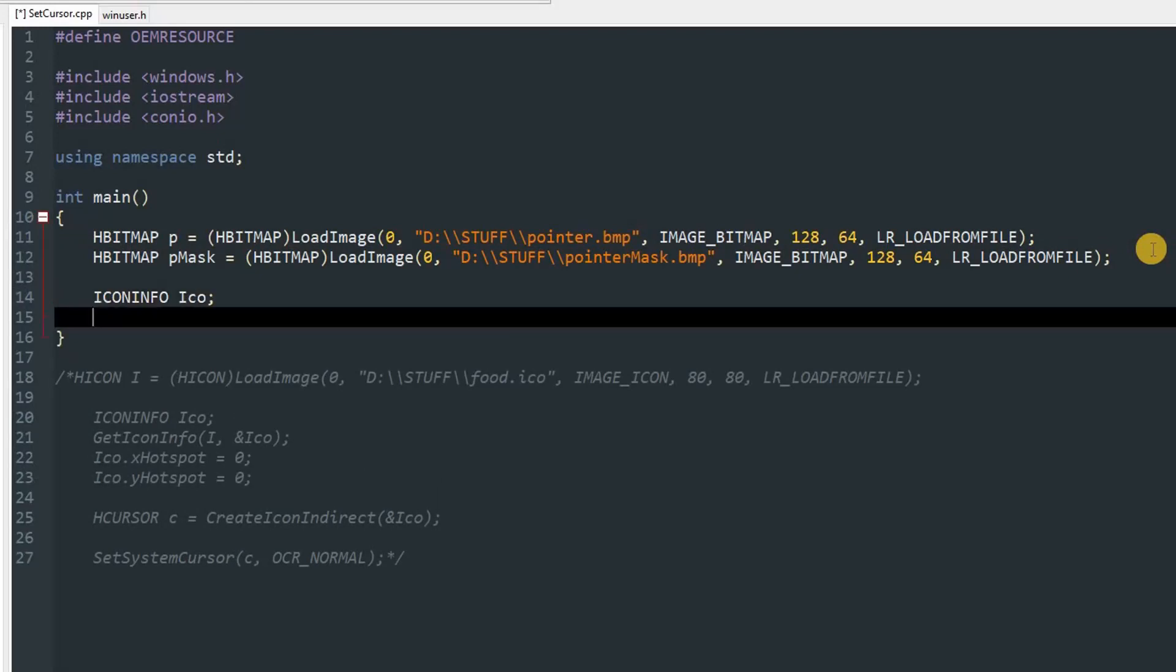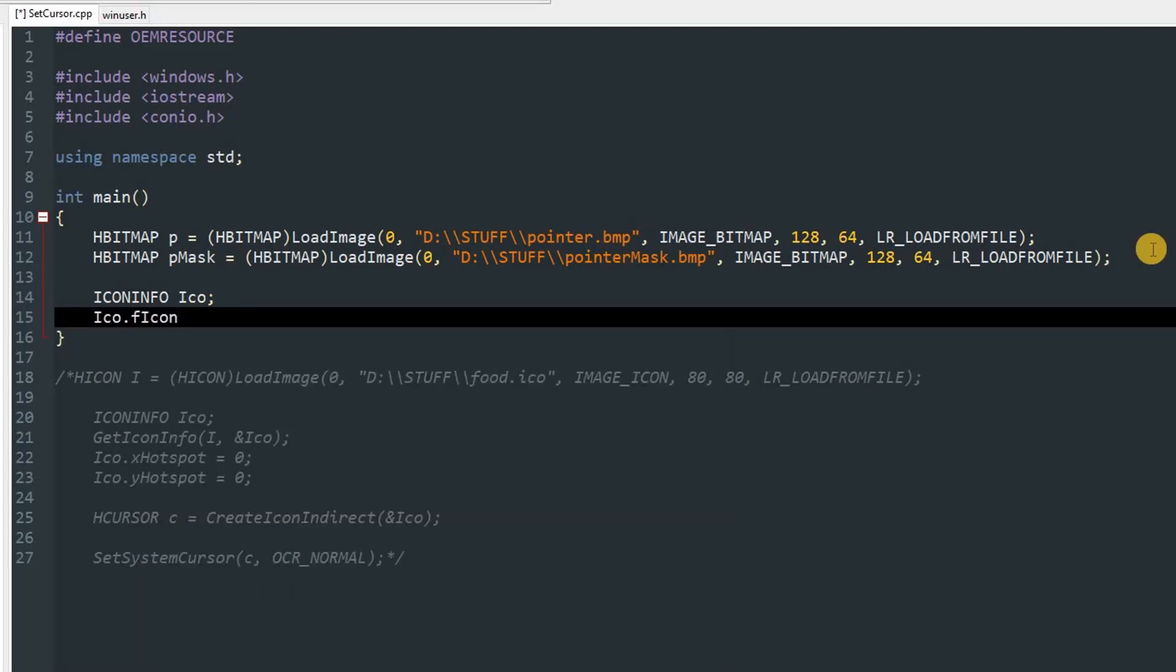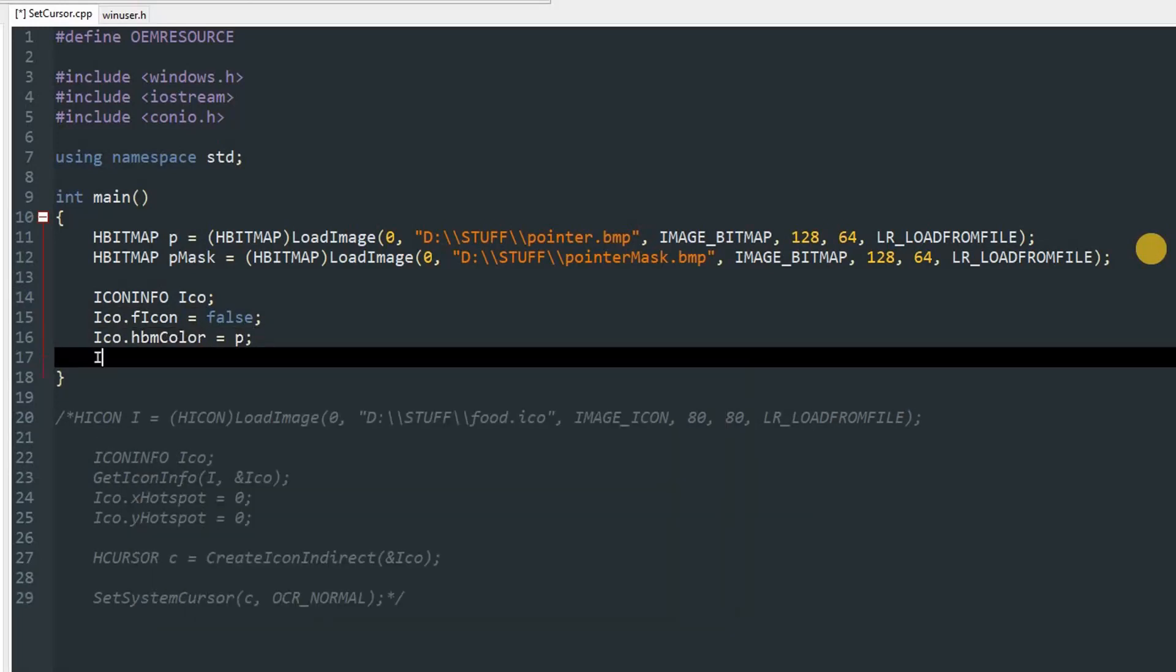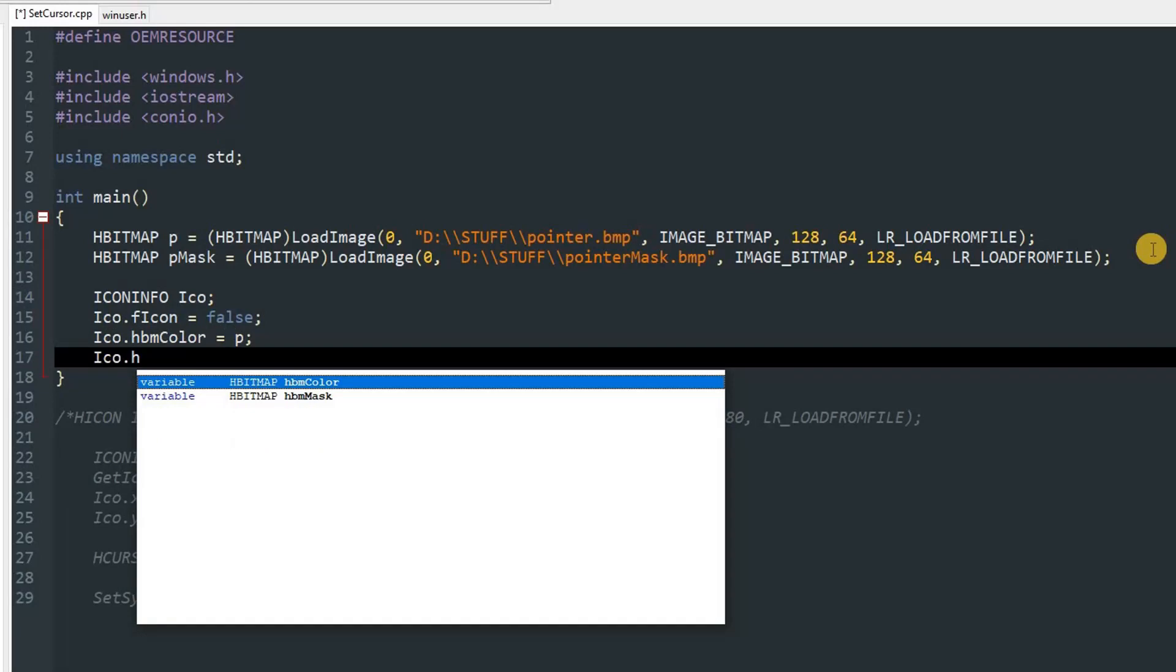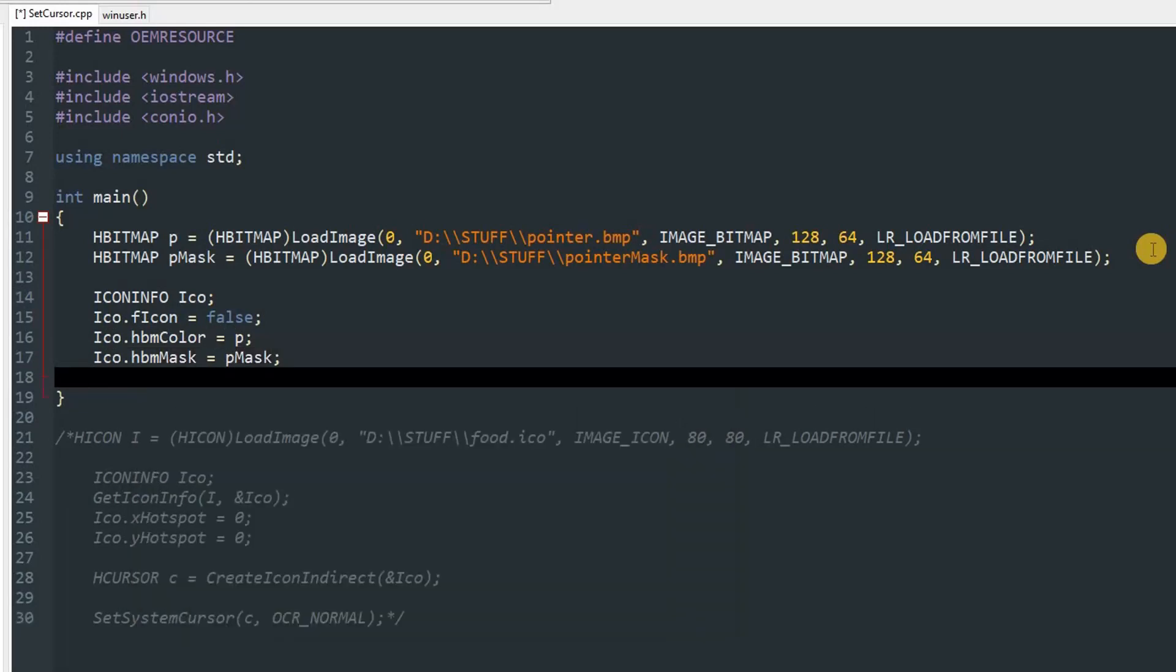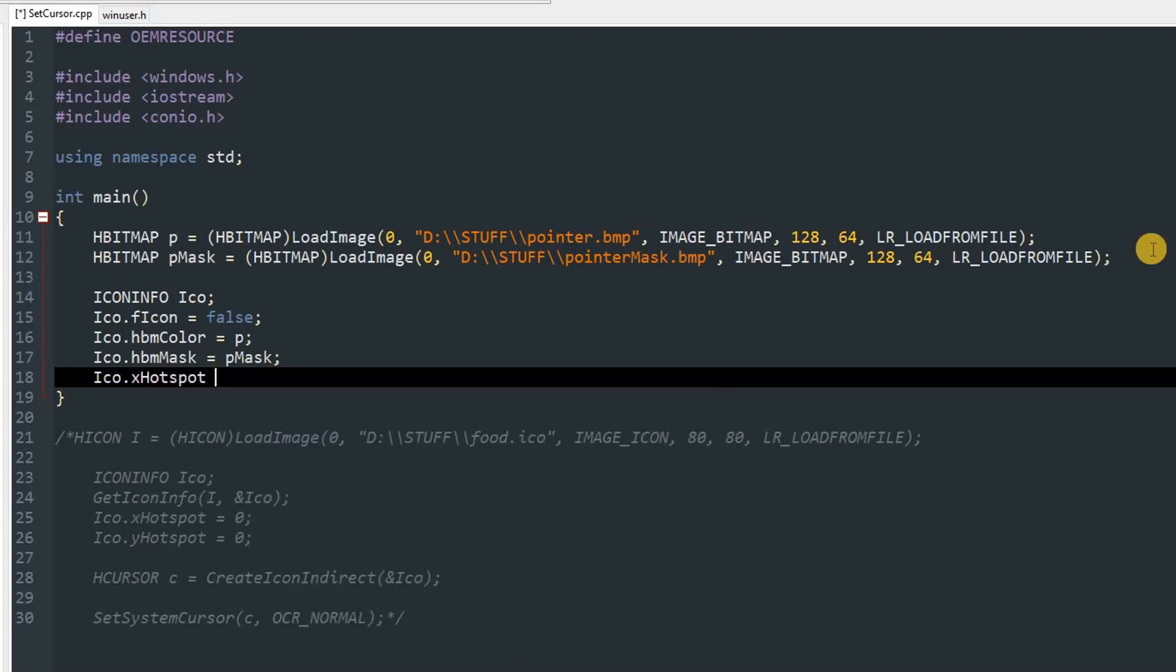After that, you have to set a few parameters. First is ico.fIcon, which should be false because it's a cursor not an icon. Then ico.hbmColor will be P, and ico.hbmMask will be Pmask.